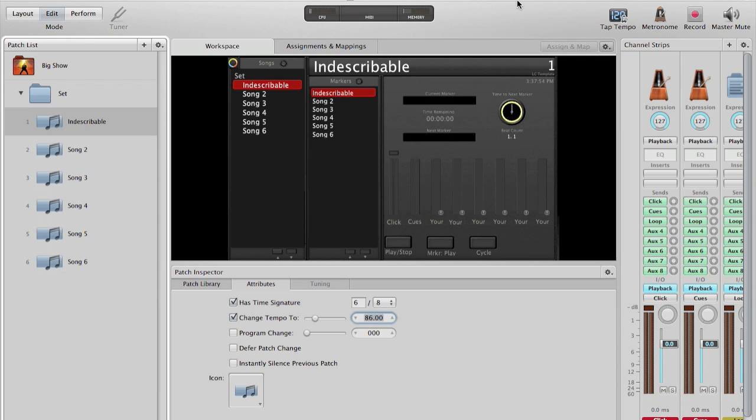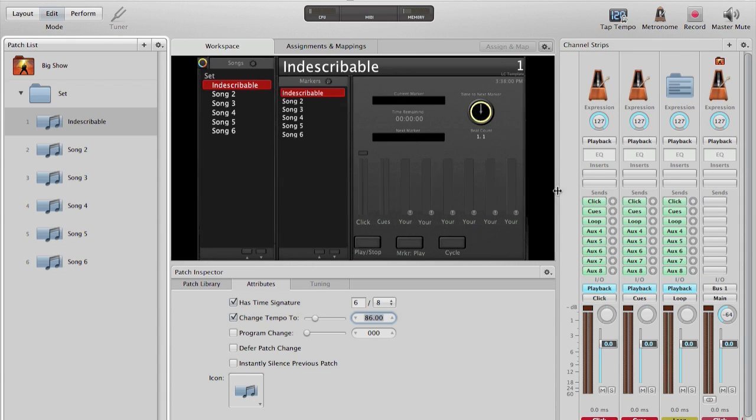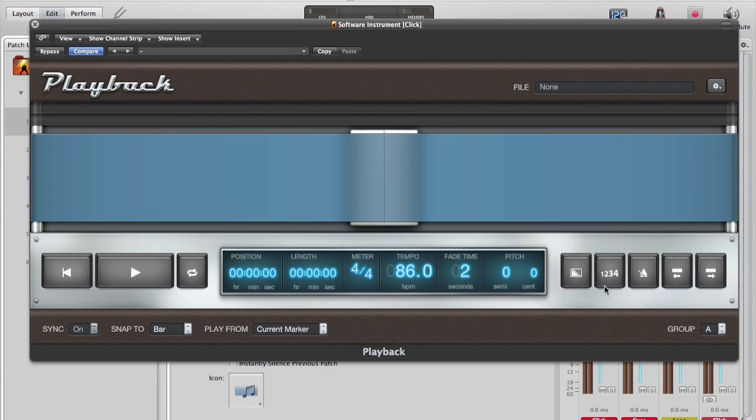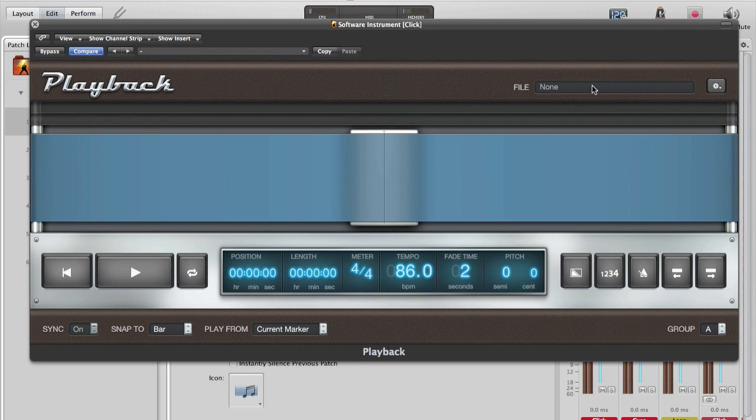I can now begin importing the WAV files that I have exported from Logic. On the right, we can see several tracks are pre-configured for us. I'll begin with the click track. By double-clicking on the playback plugin, it will bring up a pop-up. This will allow us to choose what WAV file we want to load.